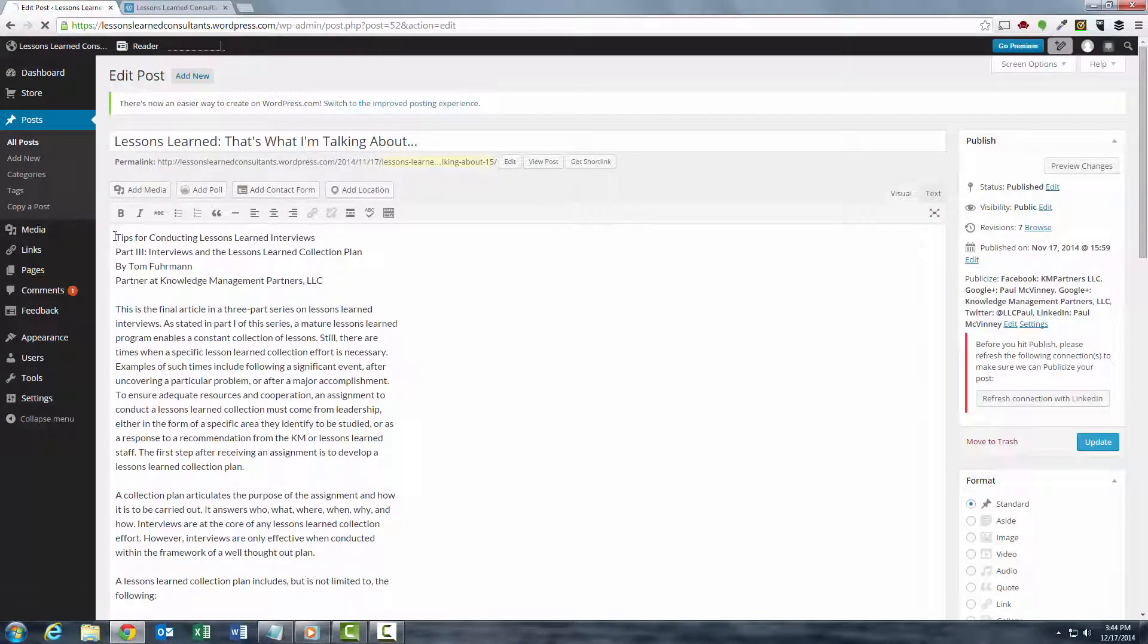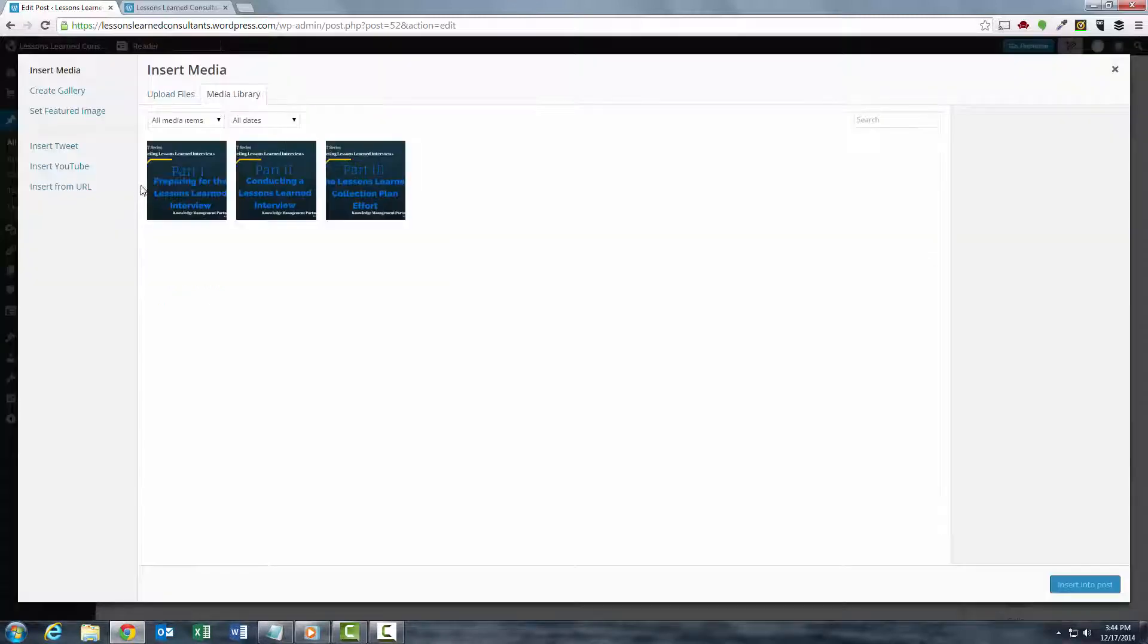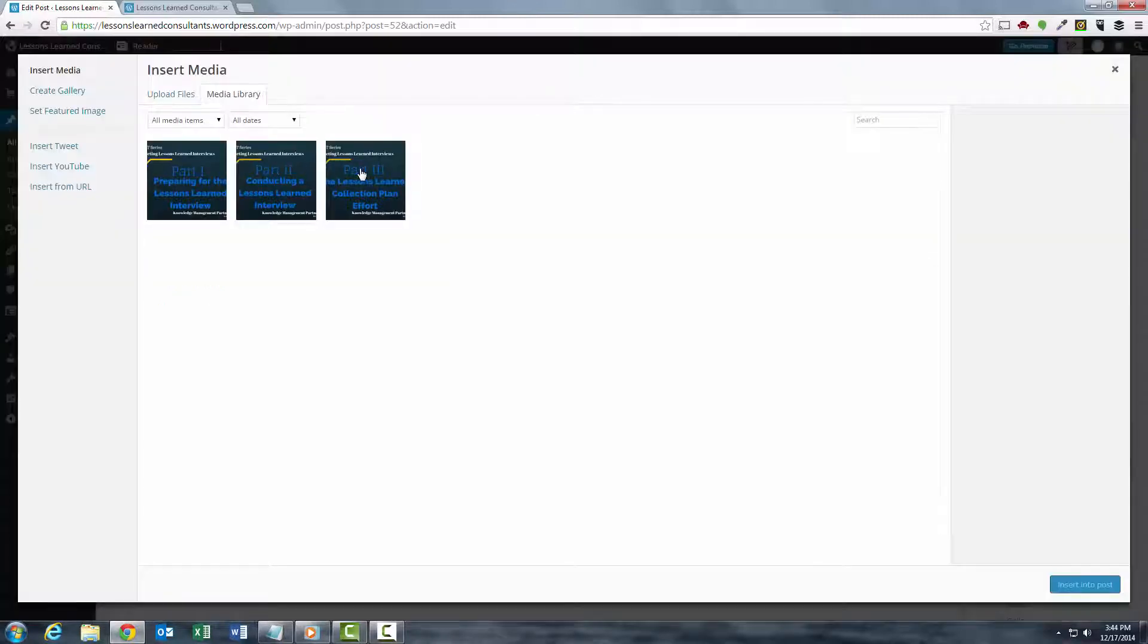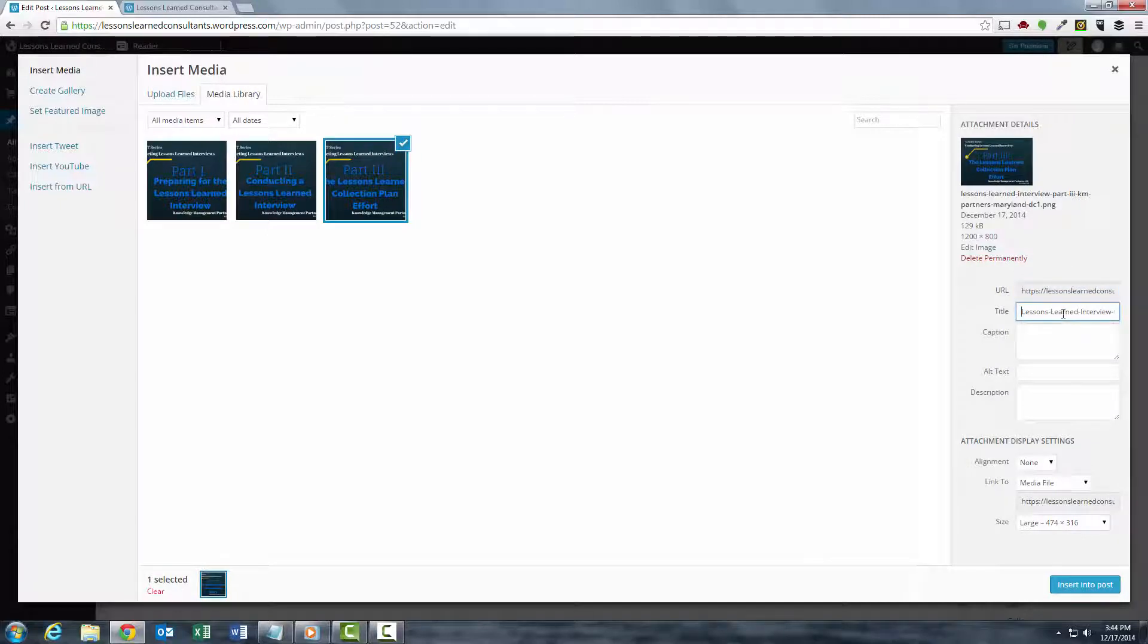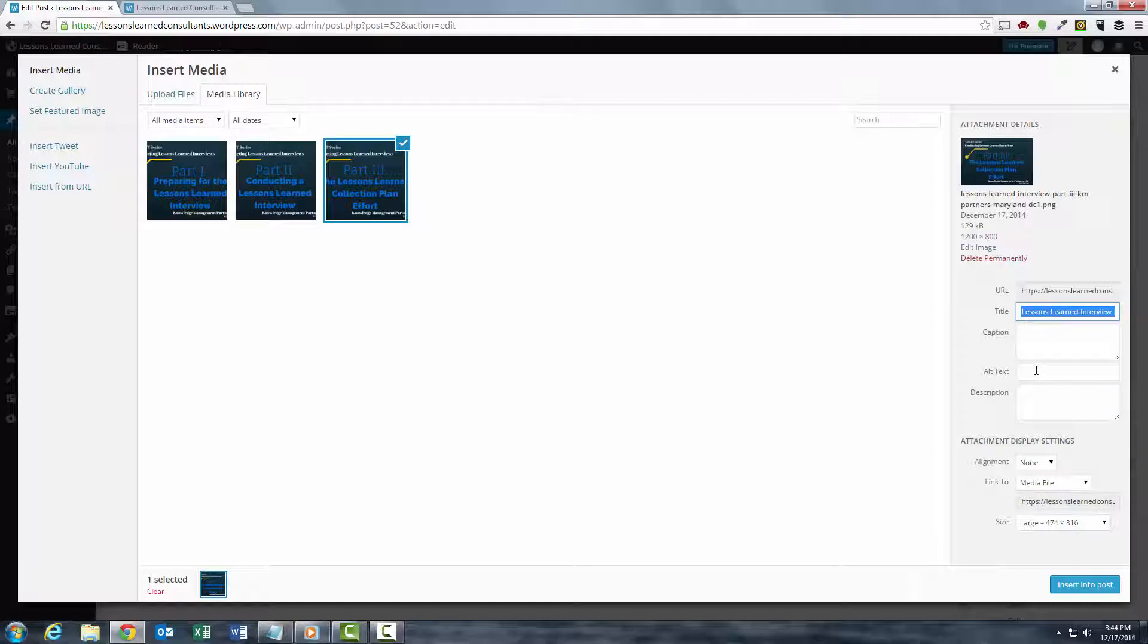So I put the cursor in the beginning, I add the media, and I select the actual image from the media library. Now you'll see the title is the exact file name. What I like to do is to copy that by hitting Ctrl-A, Ctrl-C, then I go to the Alt text and I paste it.